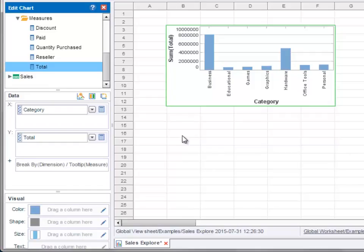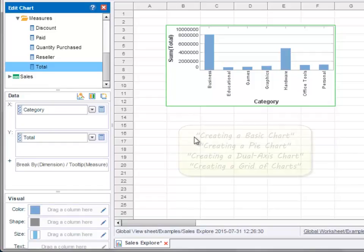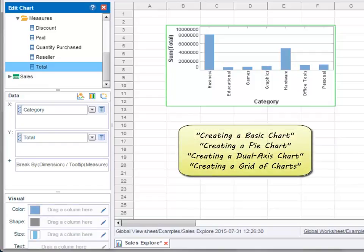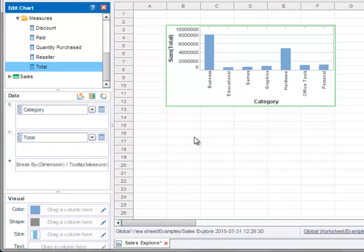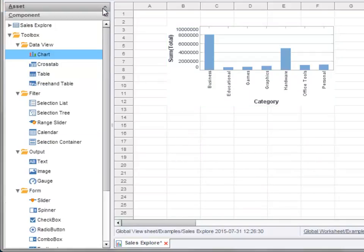For more information about creating charts, please see the videos on how to create a basic chart and how to create other specific chart types. You can add other data view components in the same way, for example, tables and crosstabs.